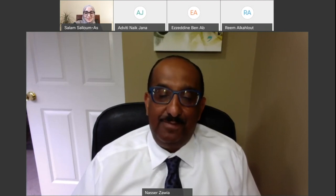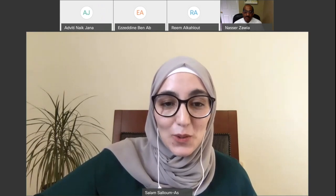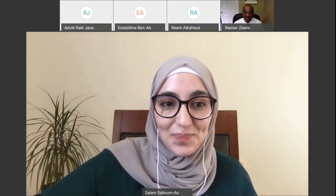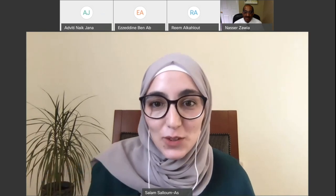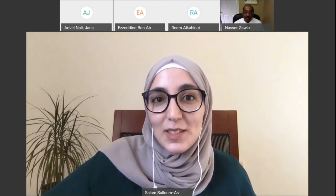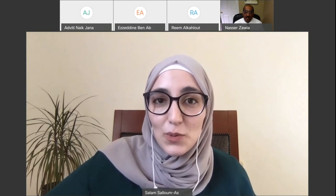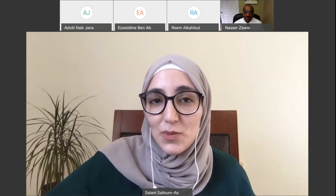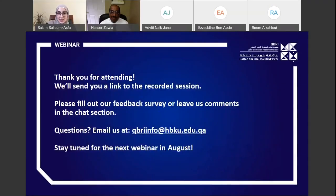With this we conclude today's webinar about grant writing. Thank you very much to our presenter, Dr. Nasser. I'm personally leaving this webinar with a clear, defined strategy for grant writing, feeling positive, motivated, and excited for the next steps. Thank you all for joining us. When you exit the webinar, please fill out the survey that will pop up on your screen. Stay safe and stay tuned for more inspiration in our next webinars.